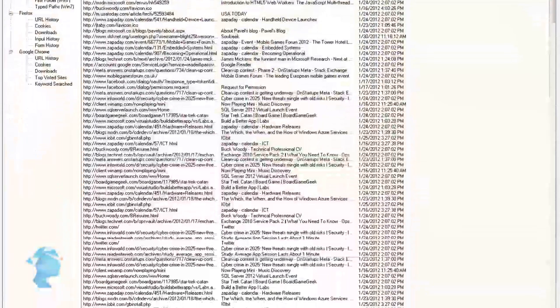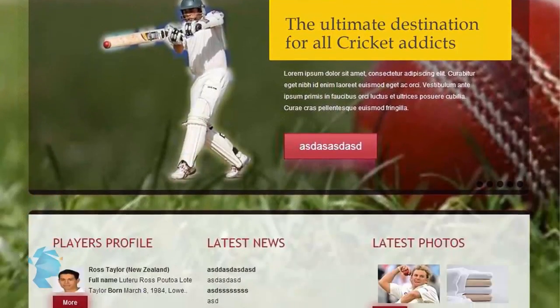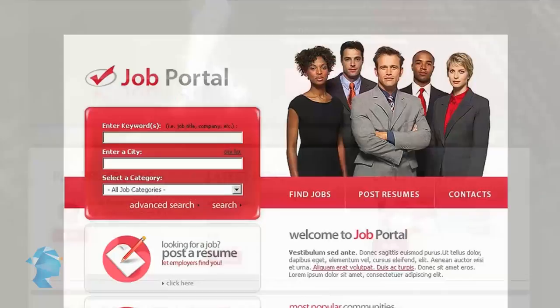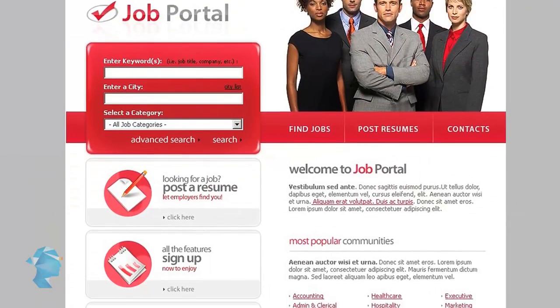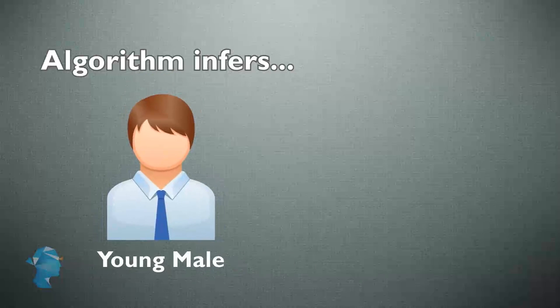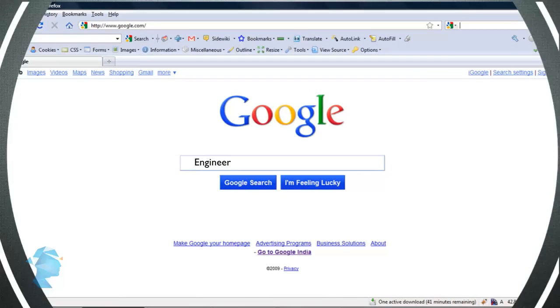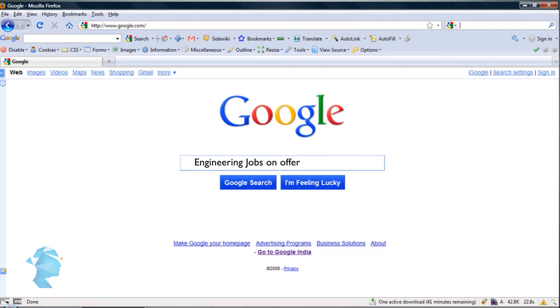So let's assume you visit a cricket website, followed by a careers portal. What the algorithm infers is that you are a young male who is possibly looking for a job.